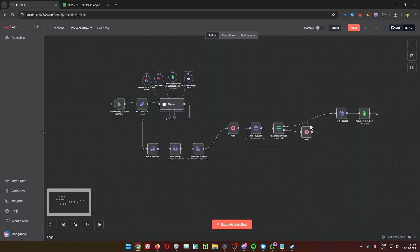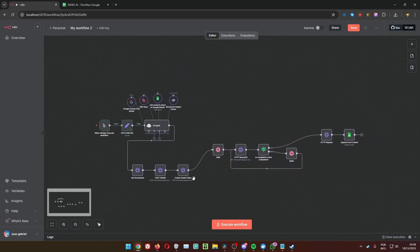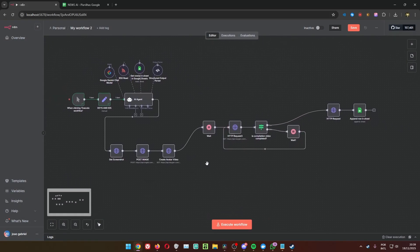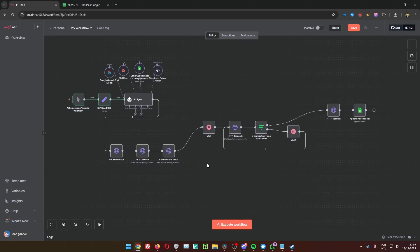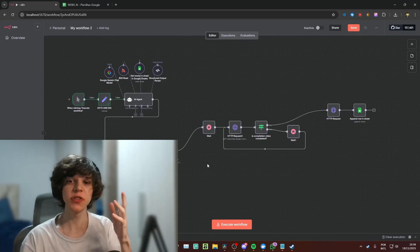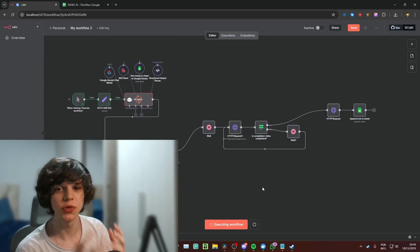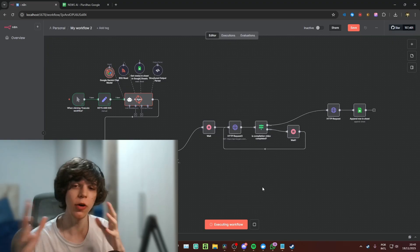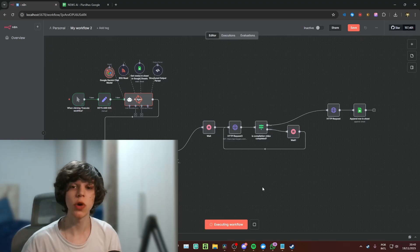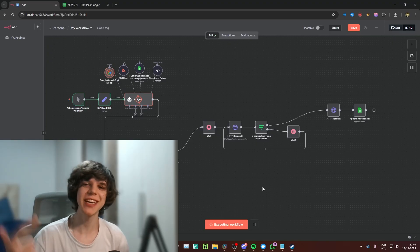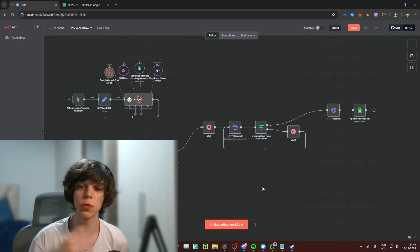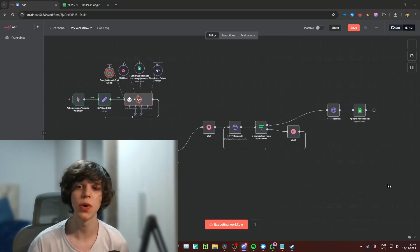This workflow was quick to create — I hope you enjoyed it. This is going to create news videos based on whatever RSS feed you choose, and it has an amazing avatar. If you're seeing this it means you watched the whole tutorial. Leave a comment, subscribe, and remember to check out the School community for more workflows, both on the channel and exclusive ones.